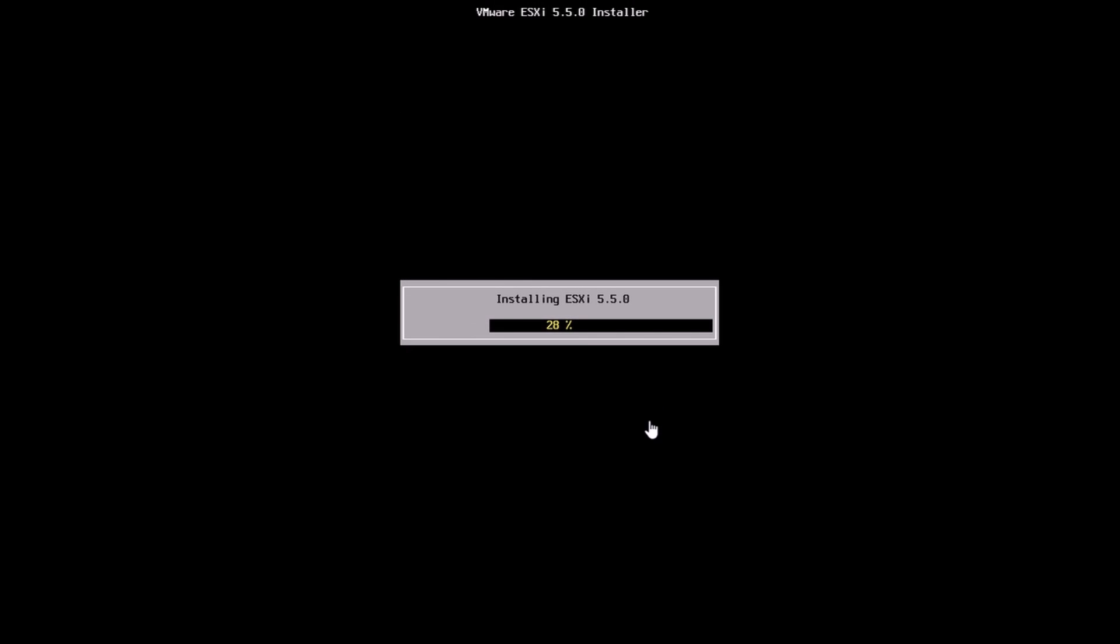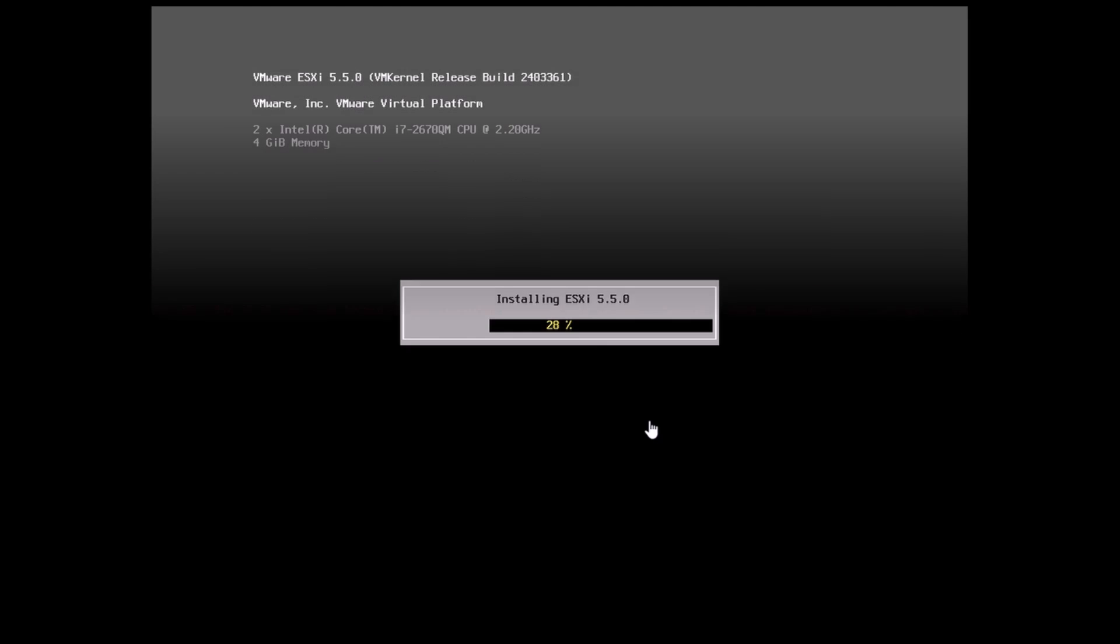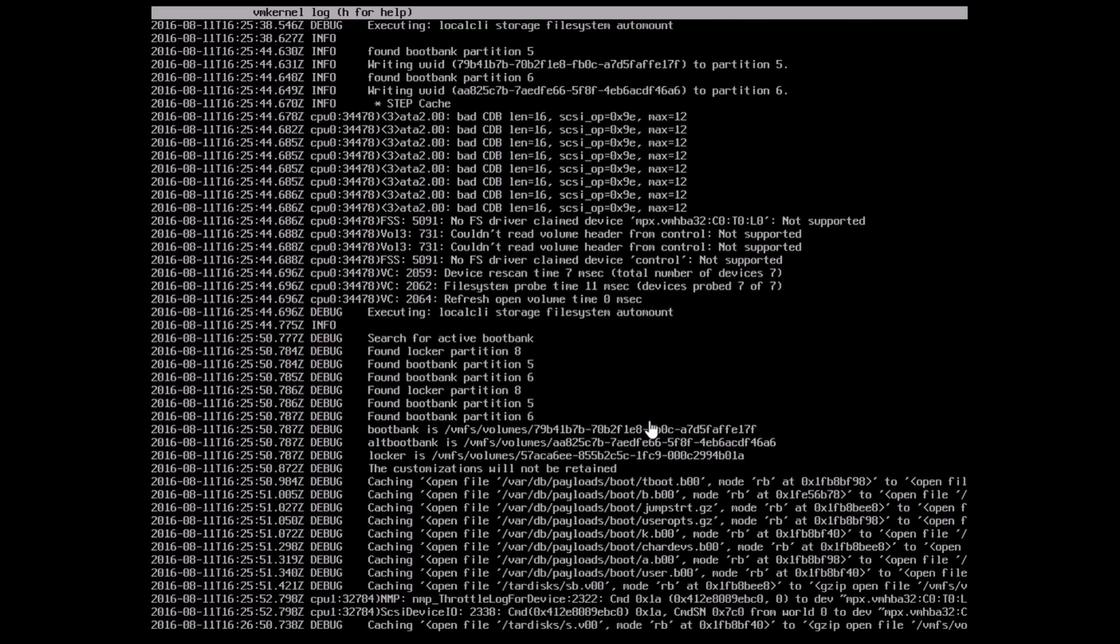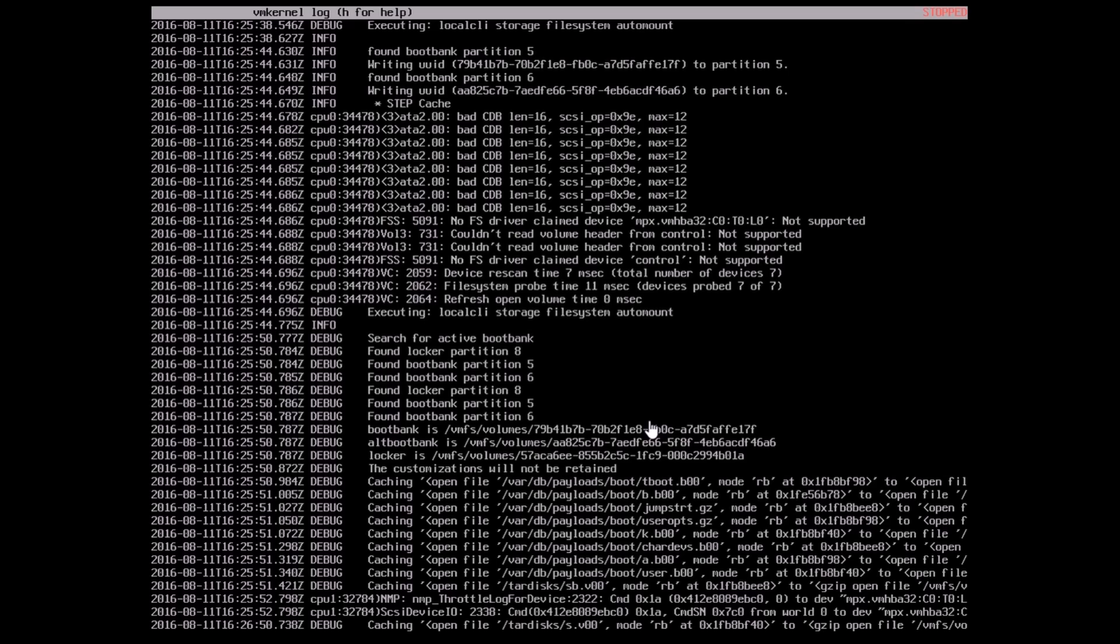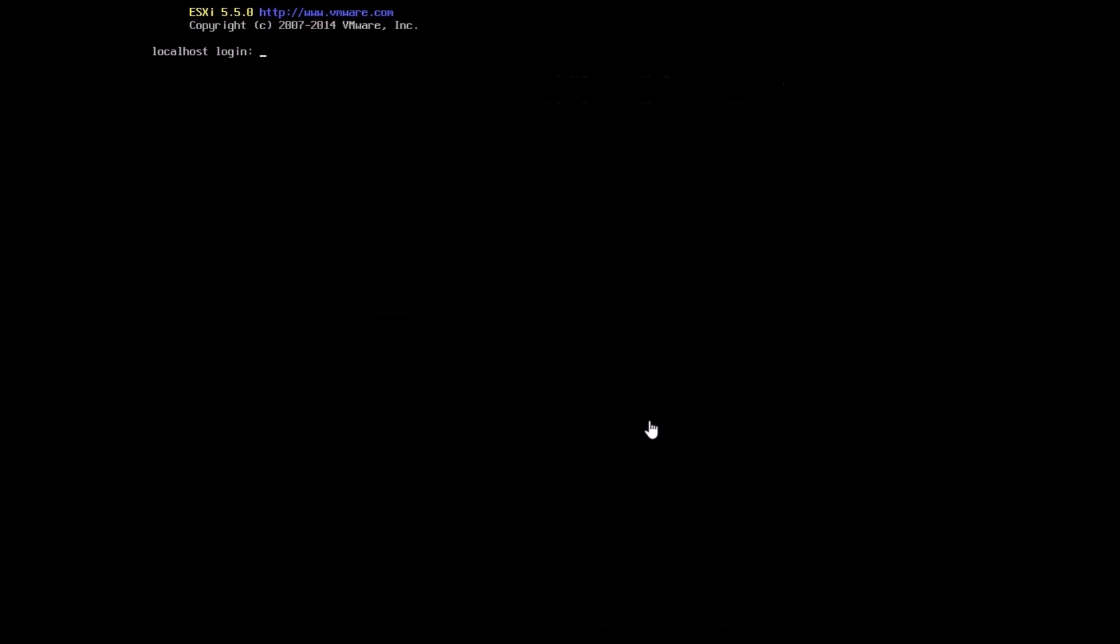The installation takes a while to be honest with you and I've just sped it up here. In case you want to find out what's happening in the background during the install, there are a couple of things you can do. You can hit the alt F1 and F12 keys on your keyboard. If you hit alt F12 you'll be able to see the logs of the VM kernel in the background. If you hit alt F2 you'll get a login prompt.